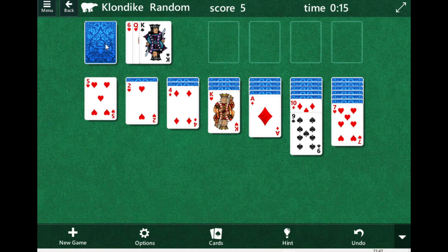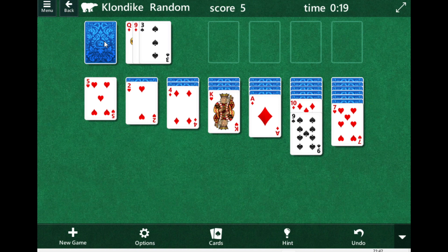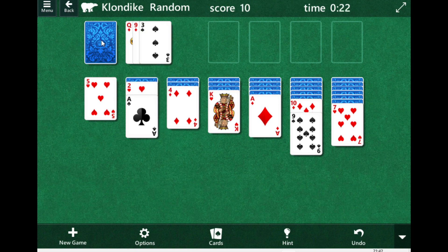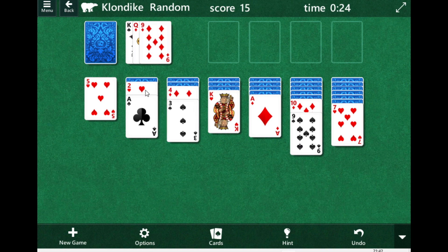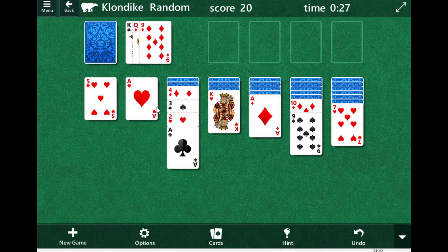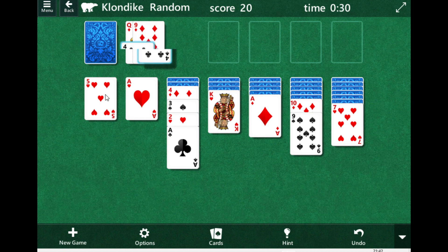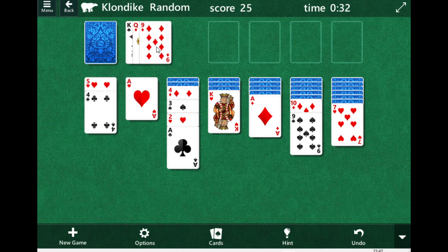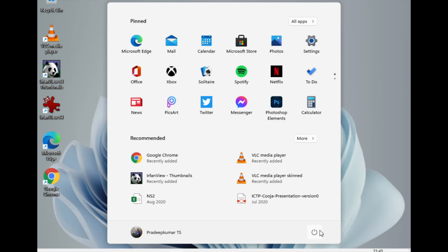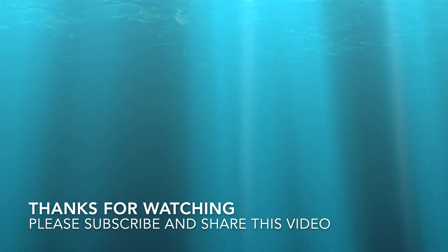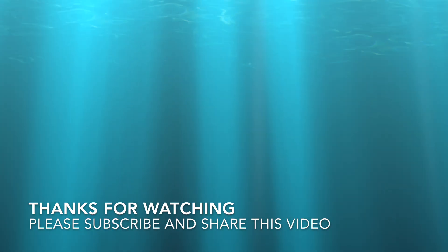We tried this out on the leaked version, almost a week before the official June 24th launch. Please share your thoughts in the comments about what you like most about Windows 11 and how you experience it. If you liked this video, please subscribe to our channel and share it with your friends. Thanks for watching!